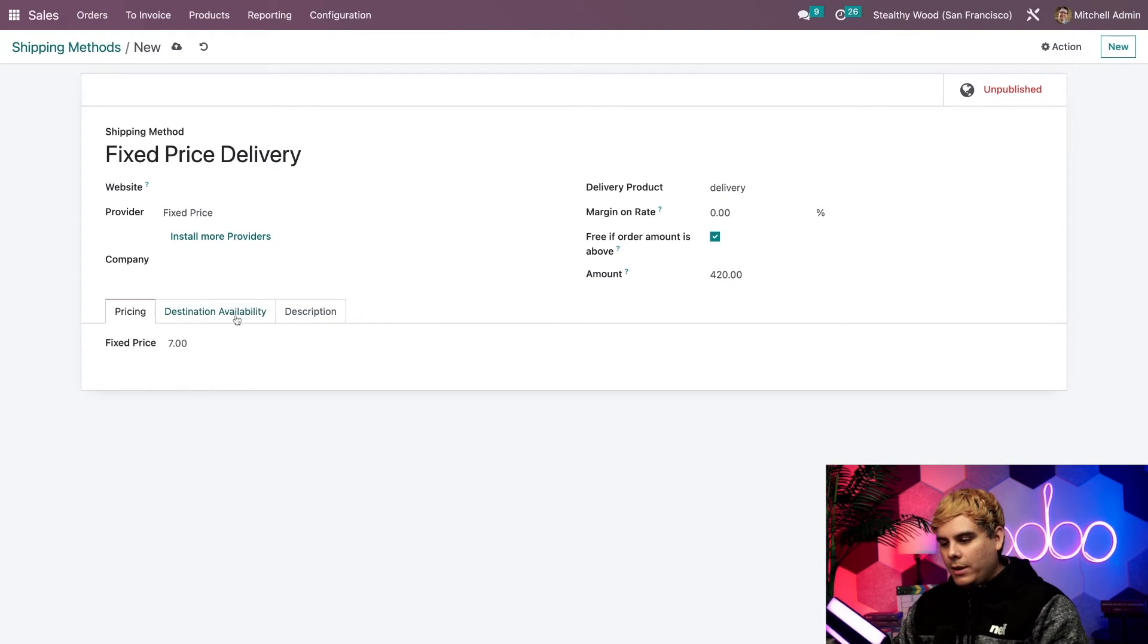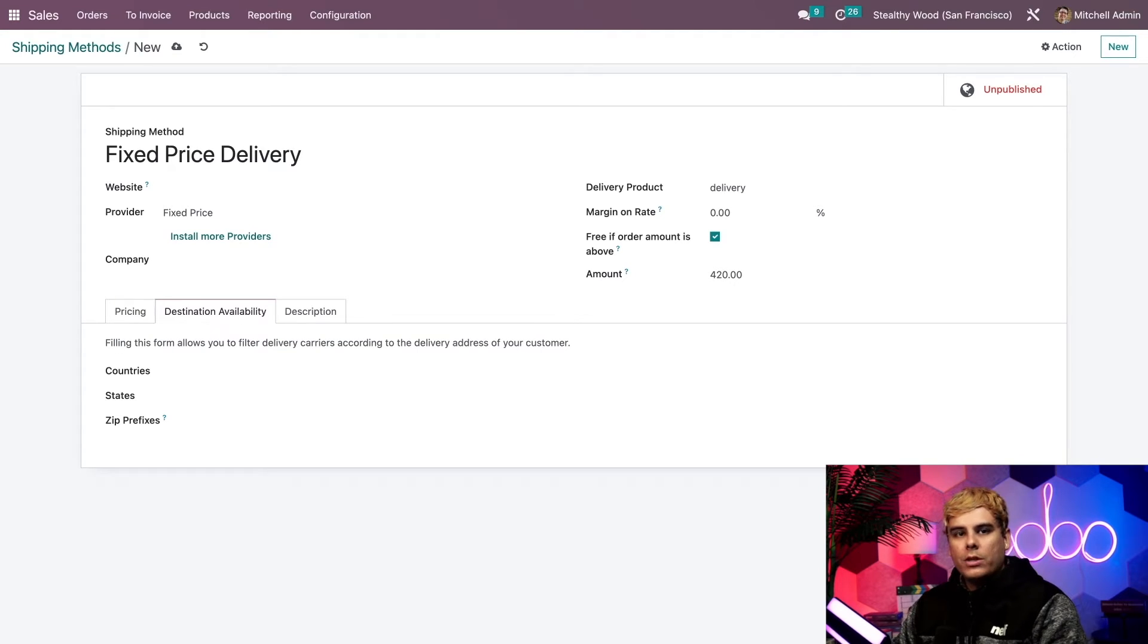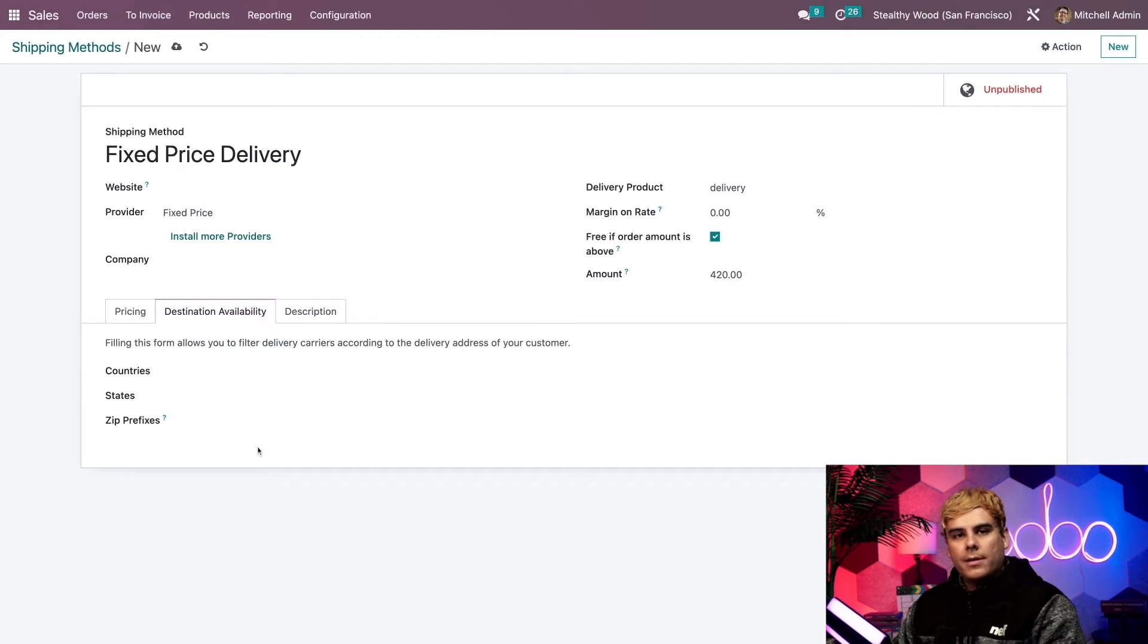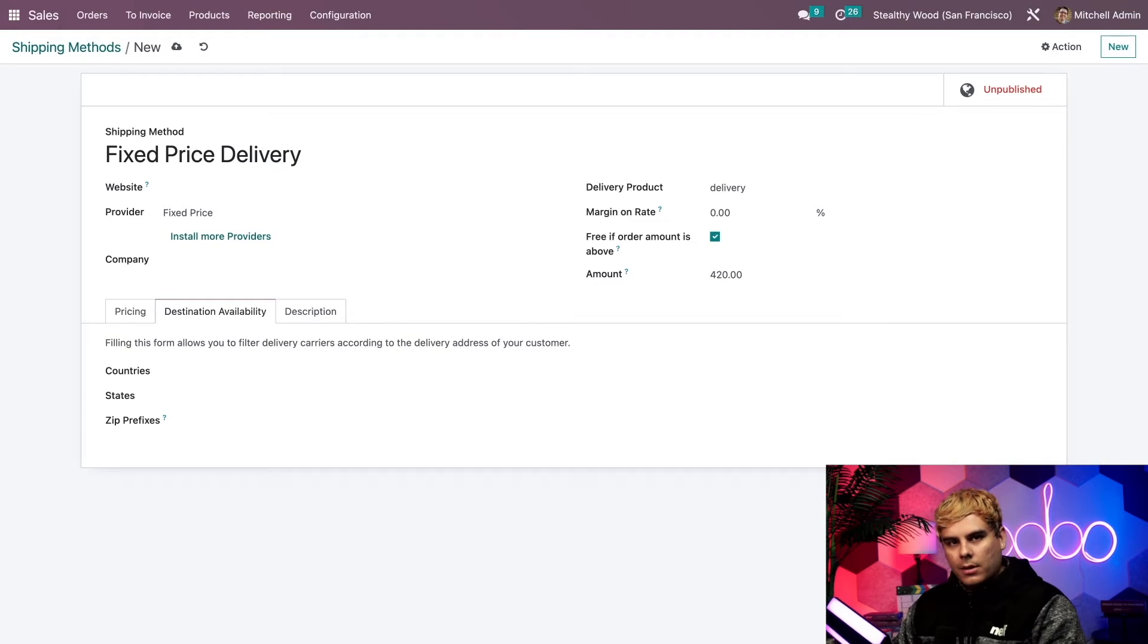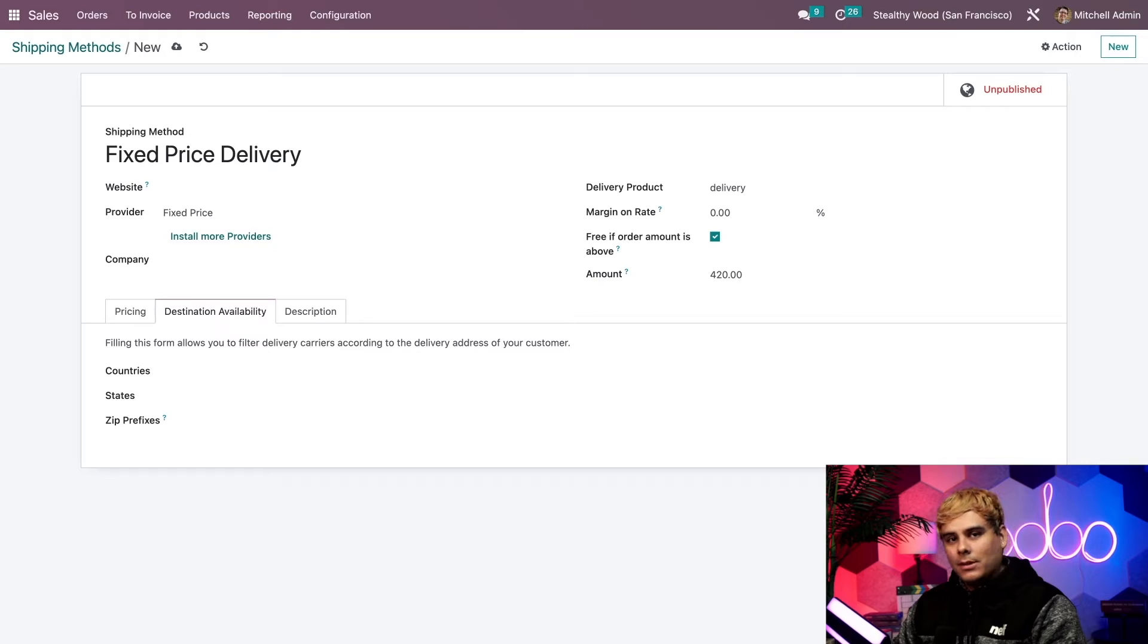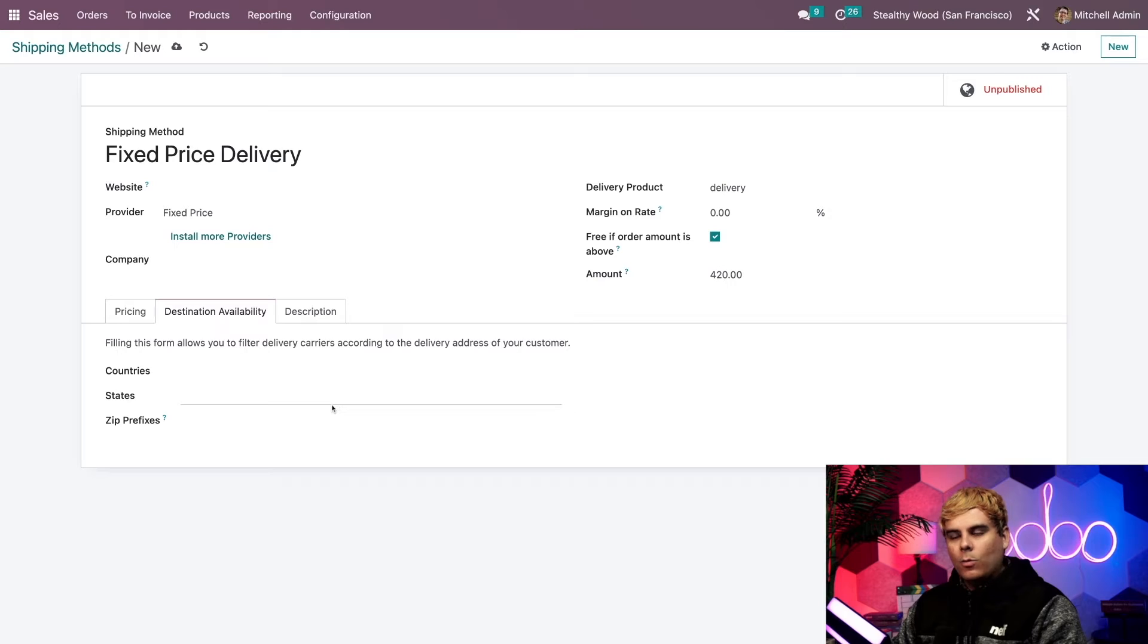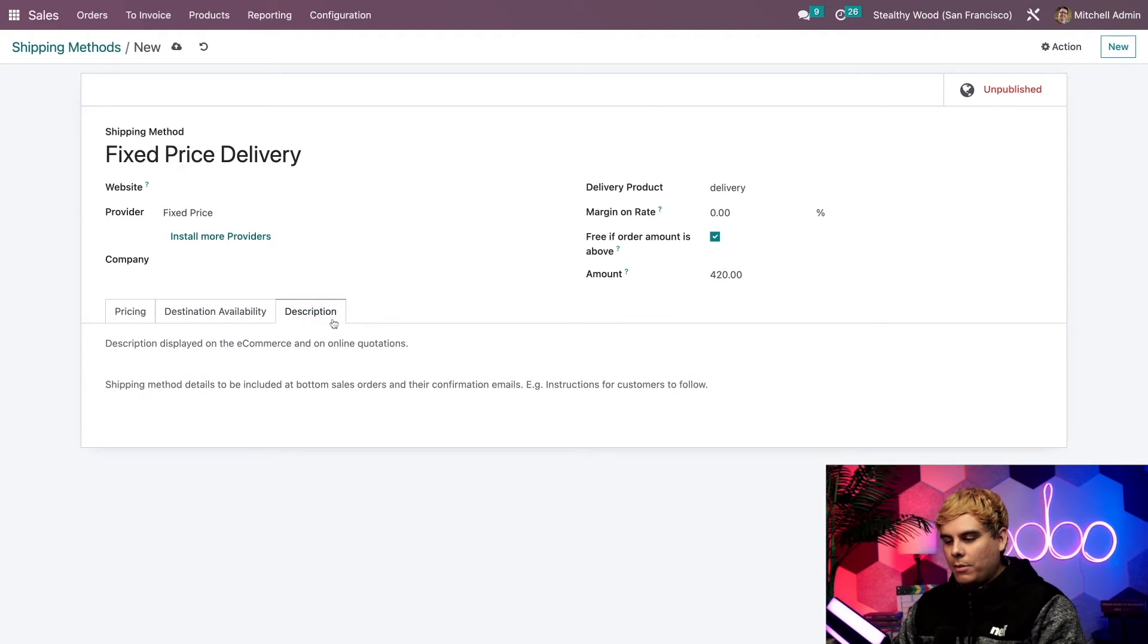Alright, moving over to the destination availability tab, we can choose which country, states, or specific zip codes that can apply to this particular shipping method. Again, if we leave these blank, they will apply to all options available in the respective categories. And since we want all of our stealthy wood fans around the world to enjoy the same fixed price for smaller items, I'm going to leave these blank. Once again, it's a method that applies it to all of them. And we're going to move on to the description tab.